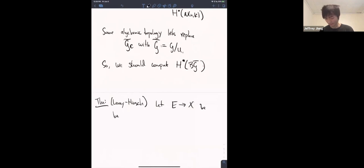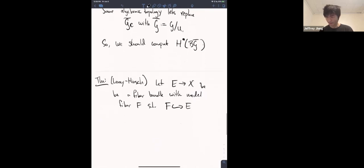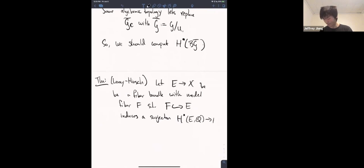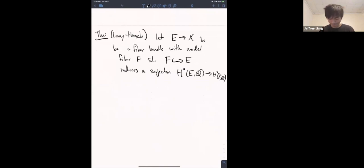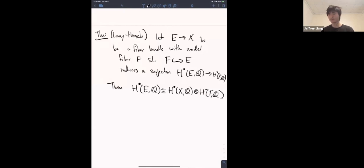Then the cohomology of the total space is just the tensor product of the cohomology of the base and the cohomology of the fiber. We want to apply Leray-Hirsch to this fibration: BU(1) is the fiber, BG is the total space, and the base space is BG-bar. This comes from the short exact sequence 1 → U(1) → G → G-bar → 1, by the functorial property.